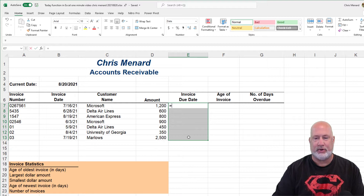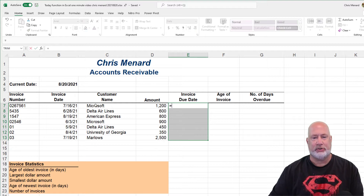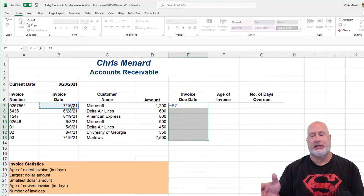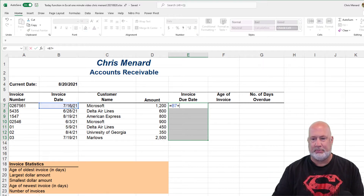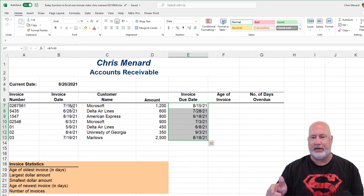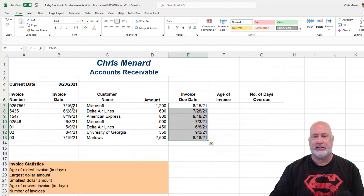I'm going to highlight the range first and do equals the first invoice date plus 30, Control Enter. That is 30 days from each one of those dates.